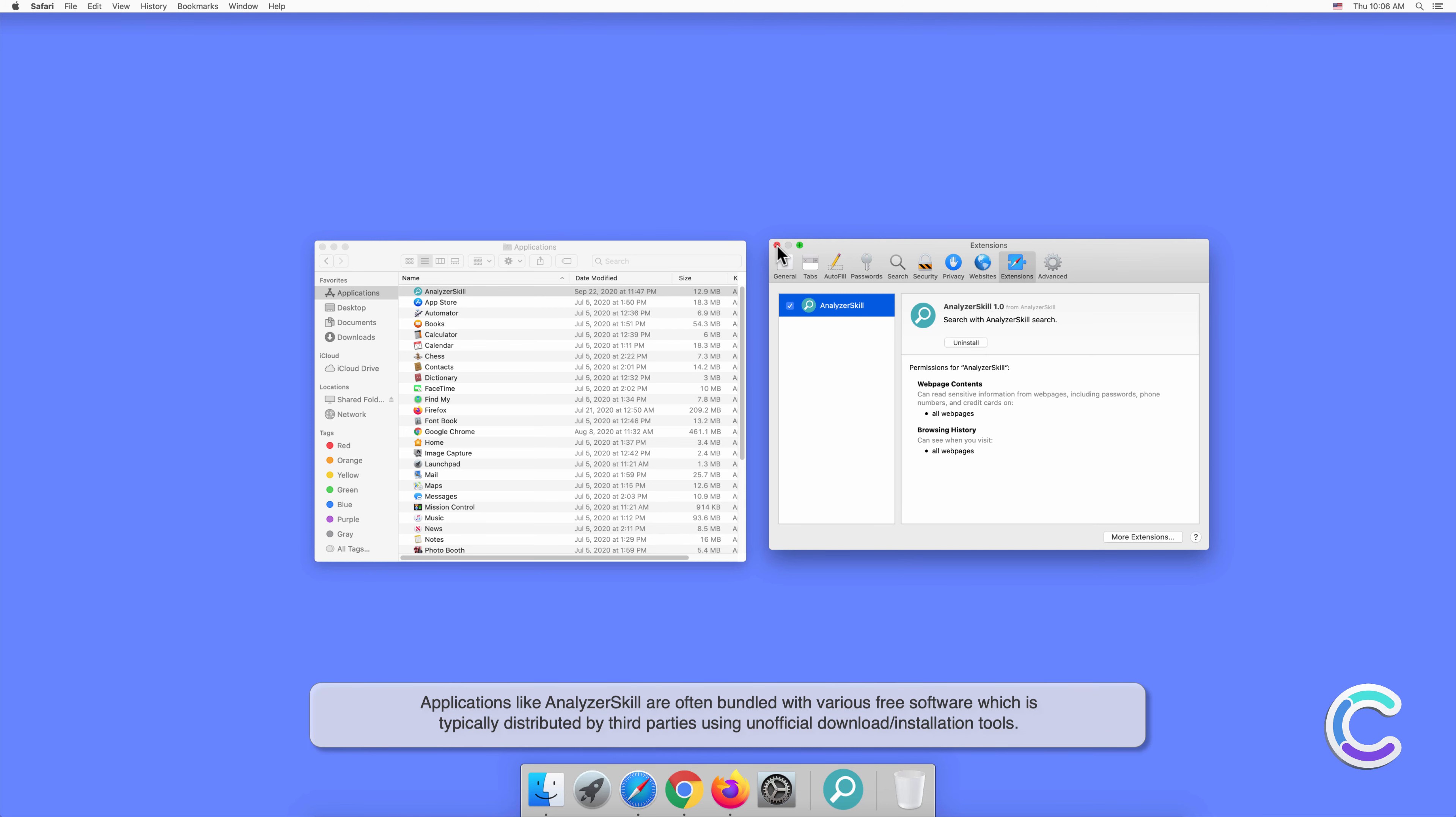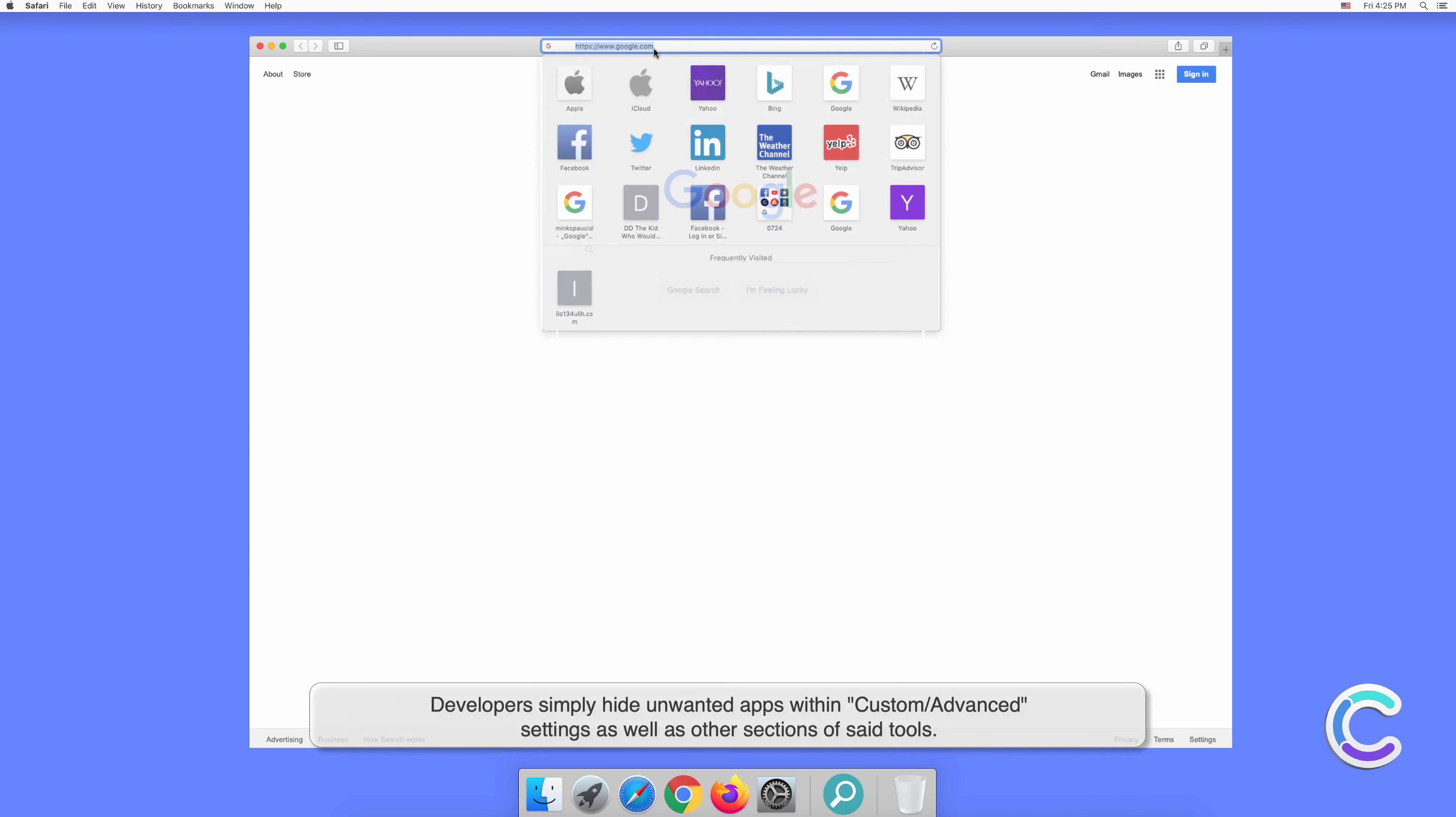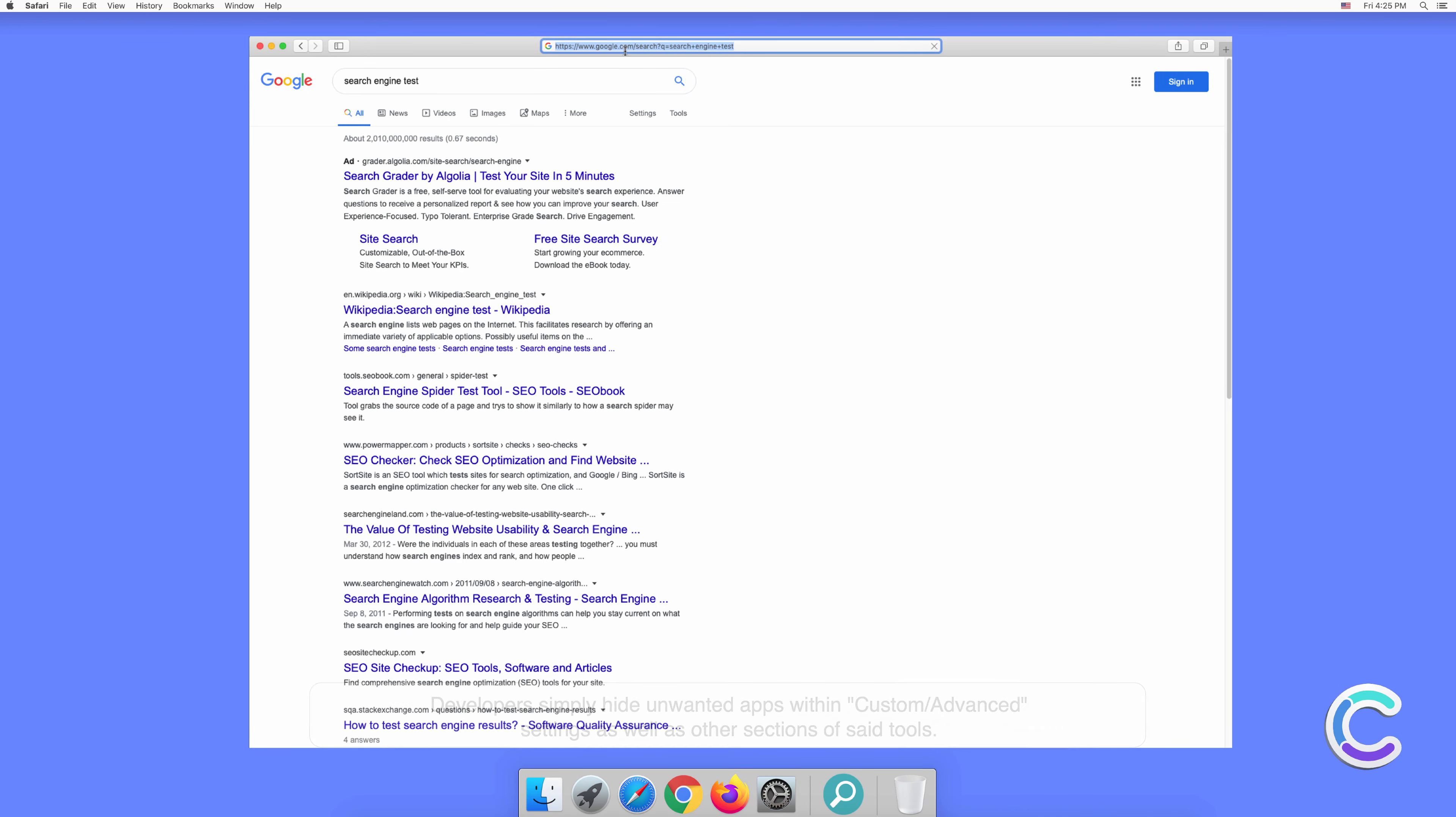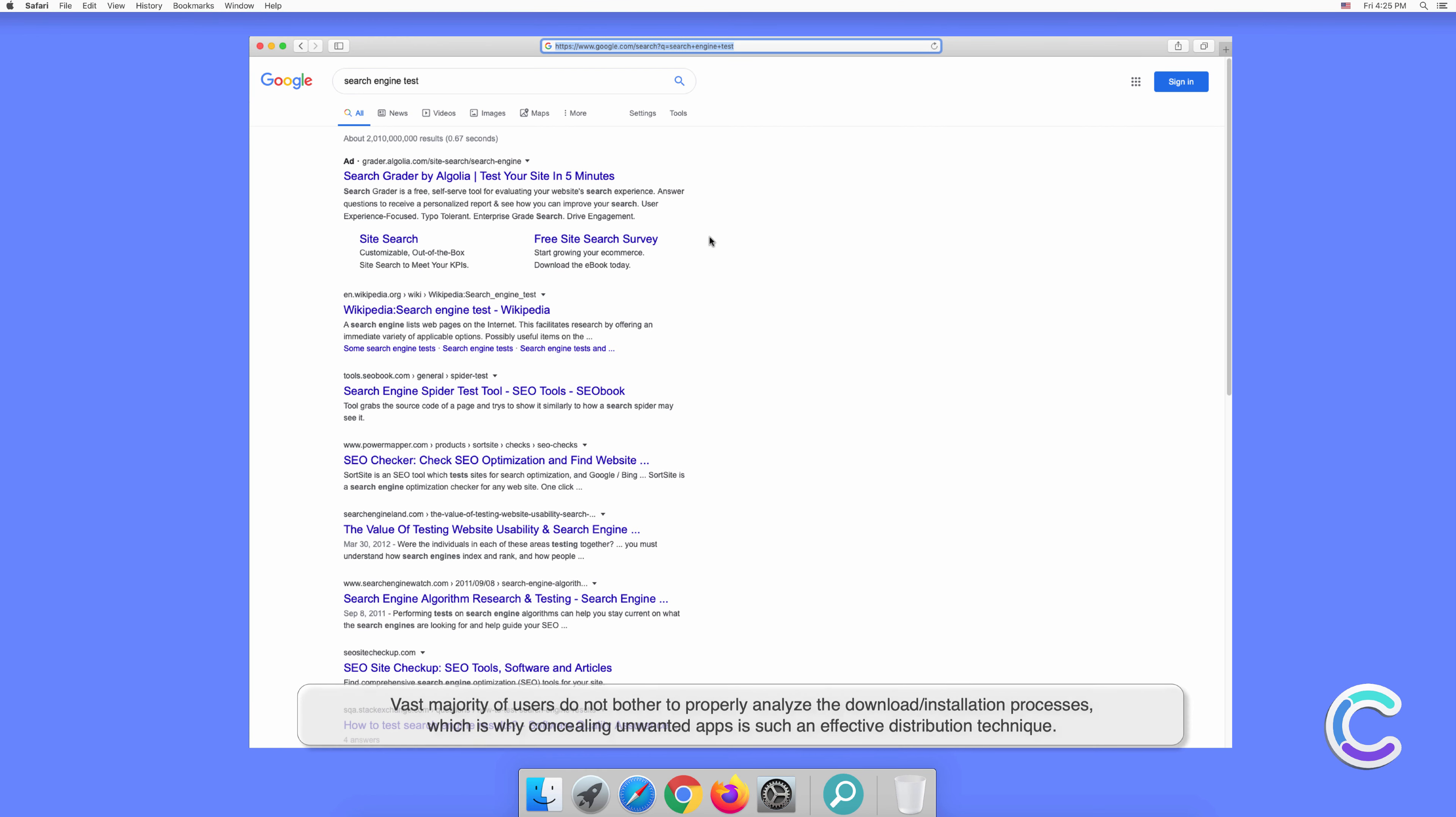Free software is typically distributed by third parties using unofficial download or installation tools. Developers simply hide unwanted apps within Custom or Advanced settings as well as other sections of said tools. The vast majority of users do not bother to properly analyze the download or installation processes, which is why concealing unwanted apps is such an effective distribution technique.